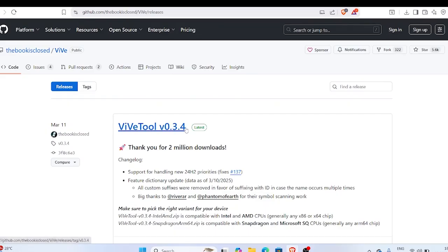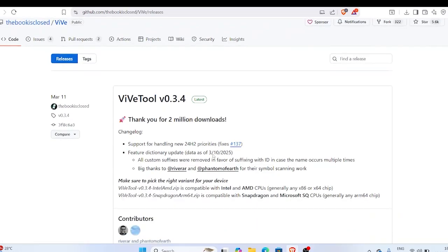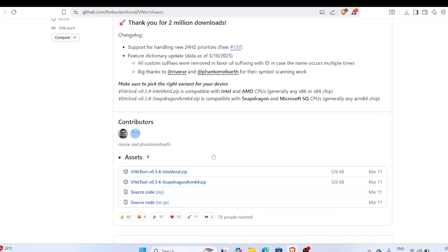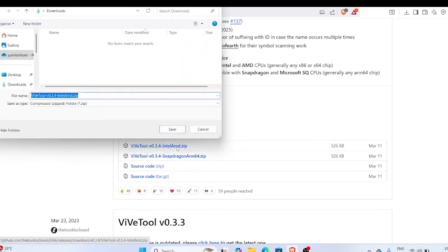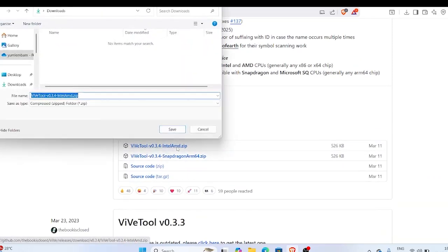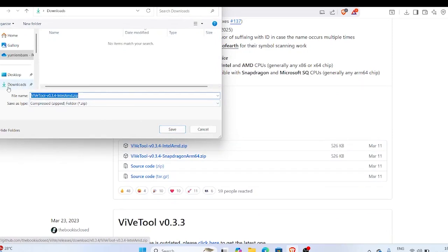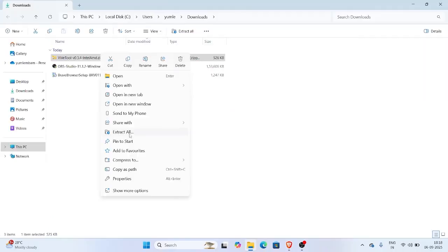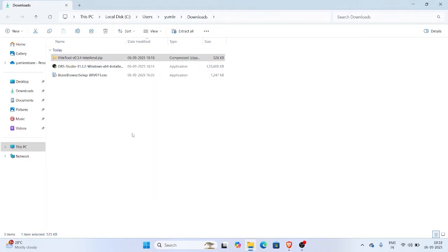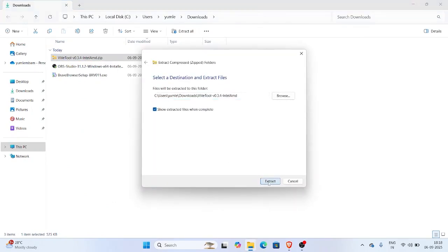First, we'll use a safe tool called ViveTool. It's an open source utility on GitHub that lets you enable hidden Windows features. Don't worry, it's safe and widely used by Windows power users. Once downloaded, right-click on the zip file and choose Extract All. Now, copy the path of that folder.